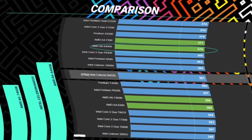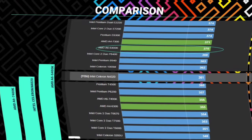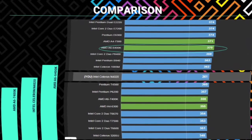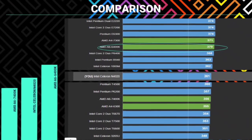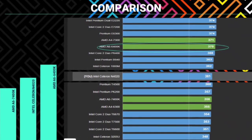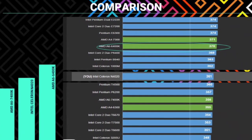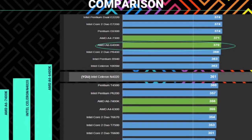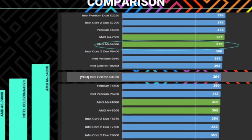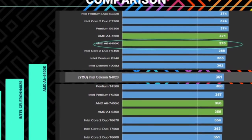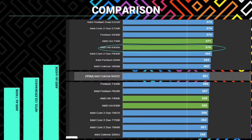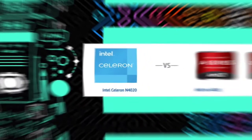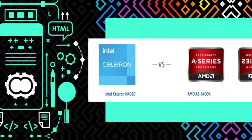As we can see on the table, my laptop CPU which is Intel Celeron N4020 has a benchmark of 361, while AMD A6-6400K is at 370 benchmark. Now let us proceed to the analysis and comparison of these two CPUs.